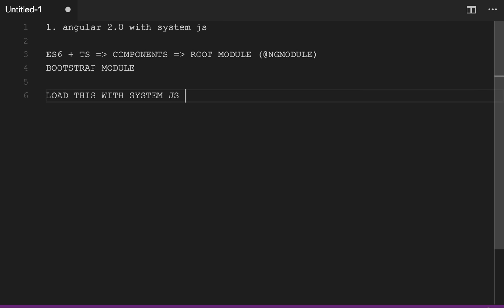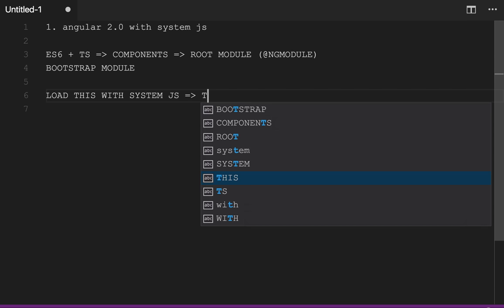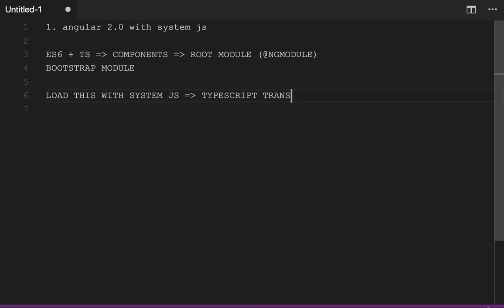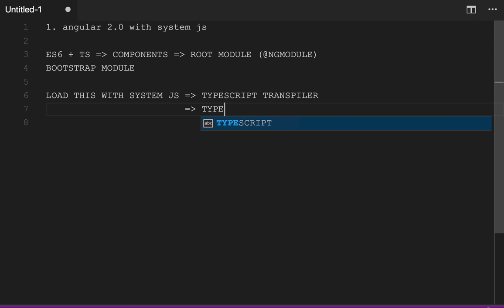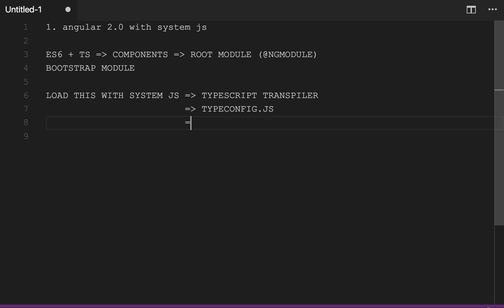SystemJS will indirectly use the TypeScript transpiler. For this we are using tsconfig.js and for SystemJS we are using systemconfig.js. These are the additional configurations you need to add when writing an Angular 2 application and loading it with SystemJS plus TypeScript as a transpiler.